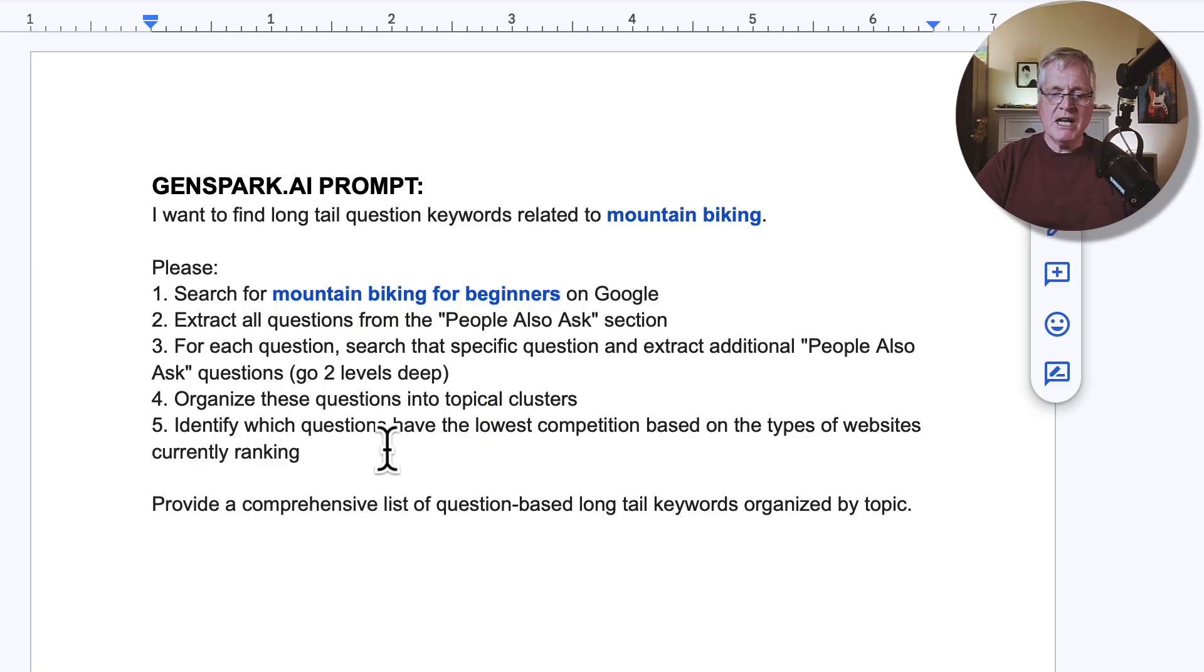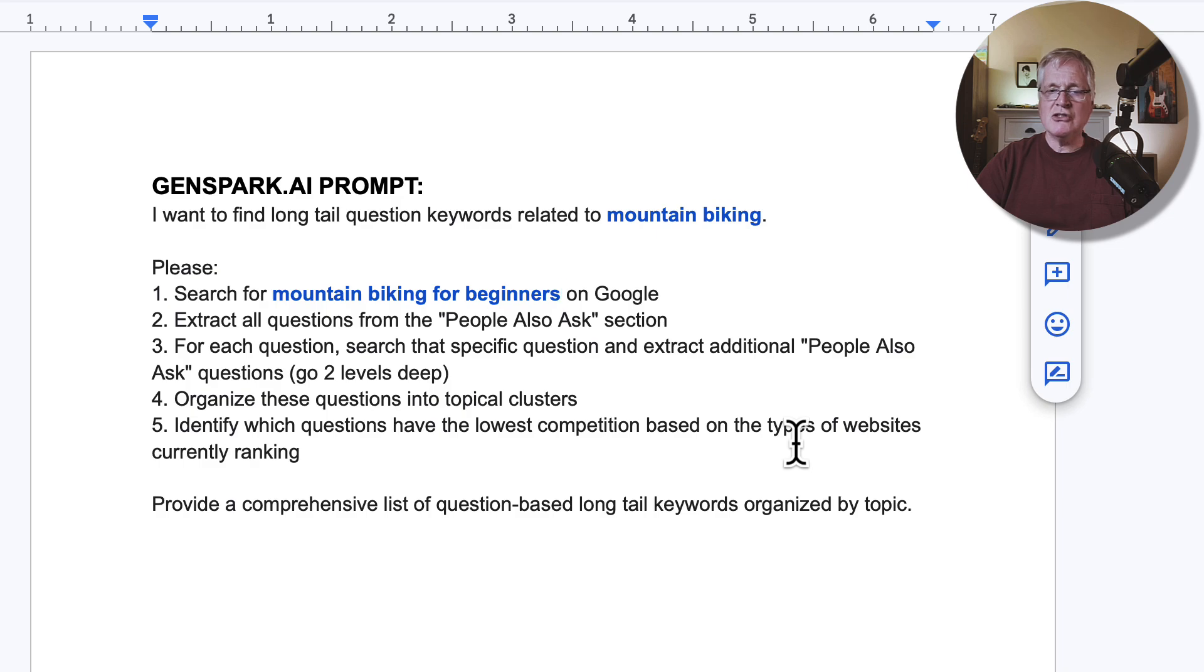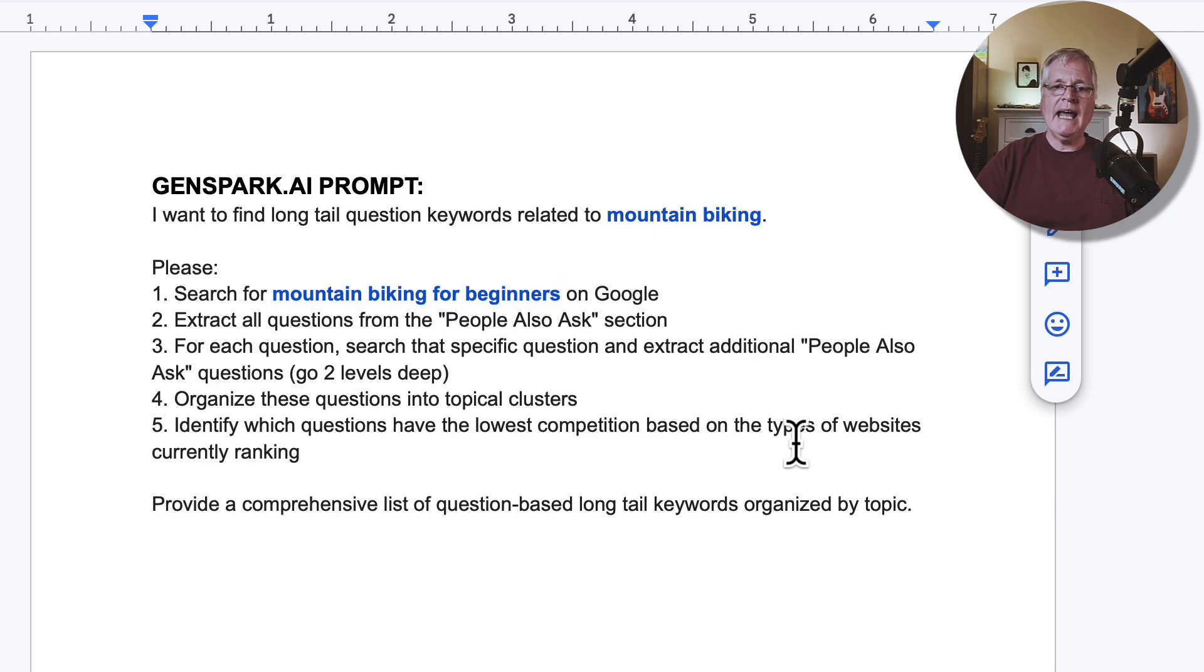And then it's going to identify which questions have the lowest competition. And it's going to base that on websites that are currently ranking. So it's actually going out, it's looking at the SERPs, it's looking at Google and searching through the web and doing this for you automatically.